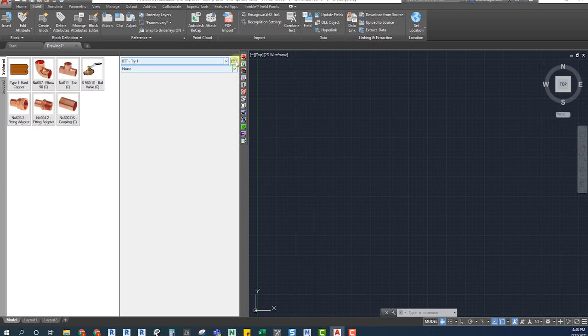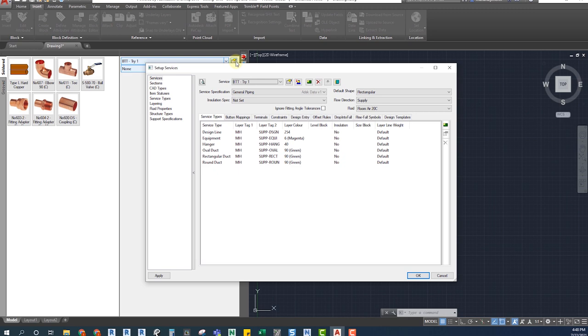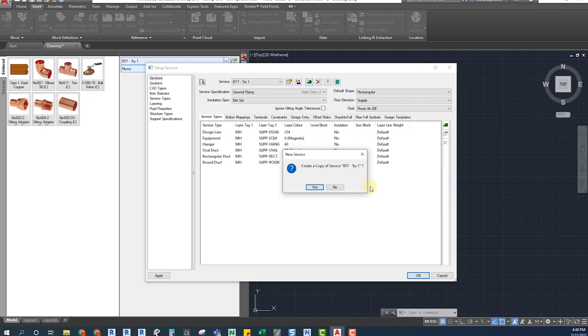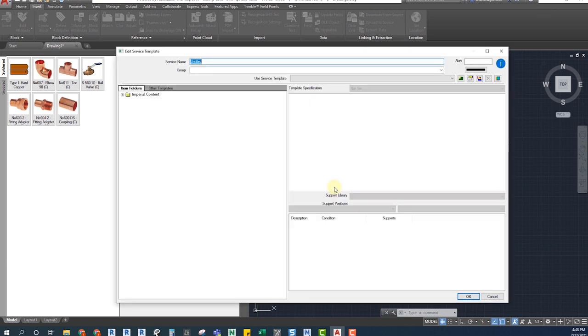There are two ways to create a new service: from scratch or by using an existing template. Let's create a new service from scratch. When you click on the New Service button, a dialog will pop up and we will select No, since we don't want to make a copy of an existing service.